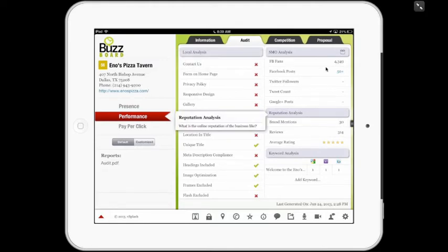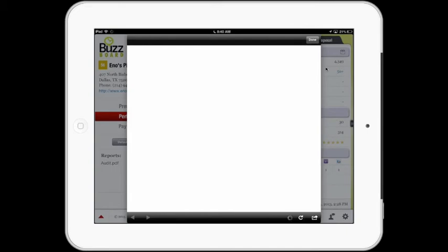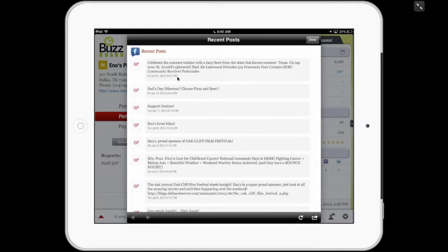Then, Reputation Analysis: what is the online reputation of the business like? And finally, Keyword Analysis: an analysis of the keywords used in the website to determine its rank in the first 50 results of the three main search engines. The tool also brings up the most recent Facebook posts by this business. As you can see, on June 21st, 2013, it says: 'celebrate summer solstice with a tasty beer from the state that knows summer — Texas.' So this is a way for the merchant and the seller to engage in what they're doing within the social network space.